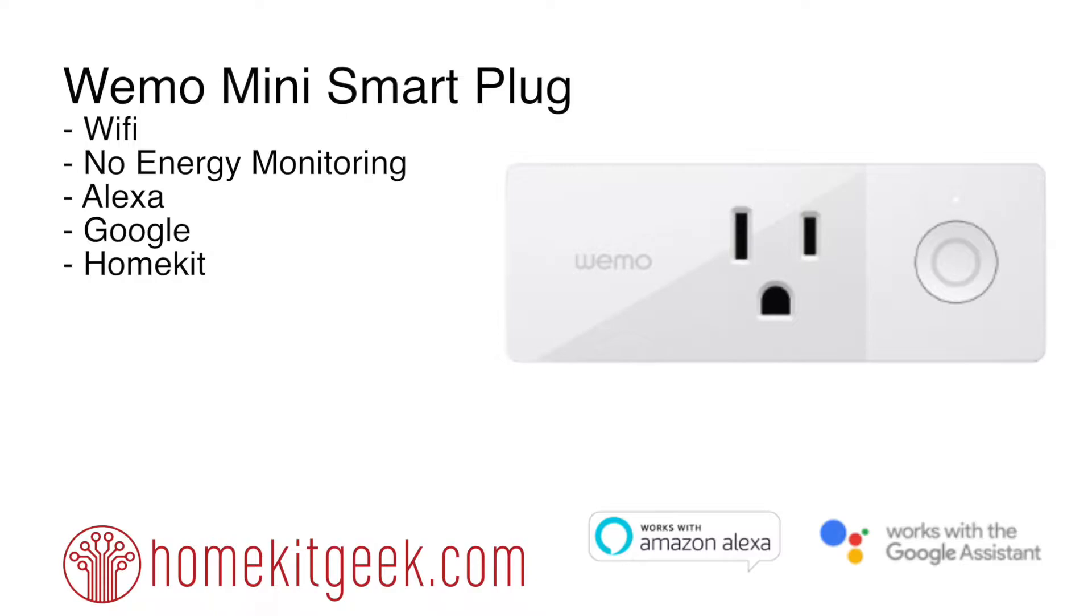So today we're looking at something a little bit special and that is the WeMo Mini Smart Plug. You may ask, this has been in the market a while, it's got WiFi, it's pretty inexpensive, it's a good product. It supports Alexa, supports Google Assistant, right? It's not that special, but it is special.